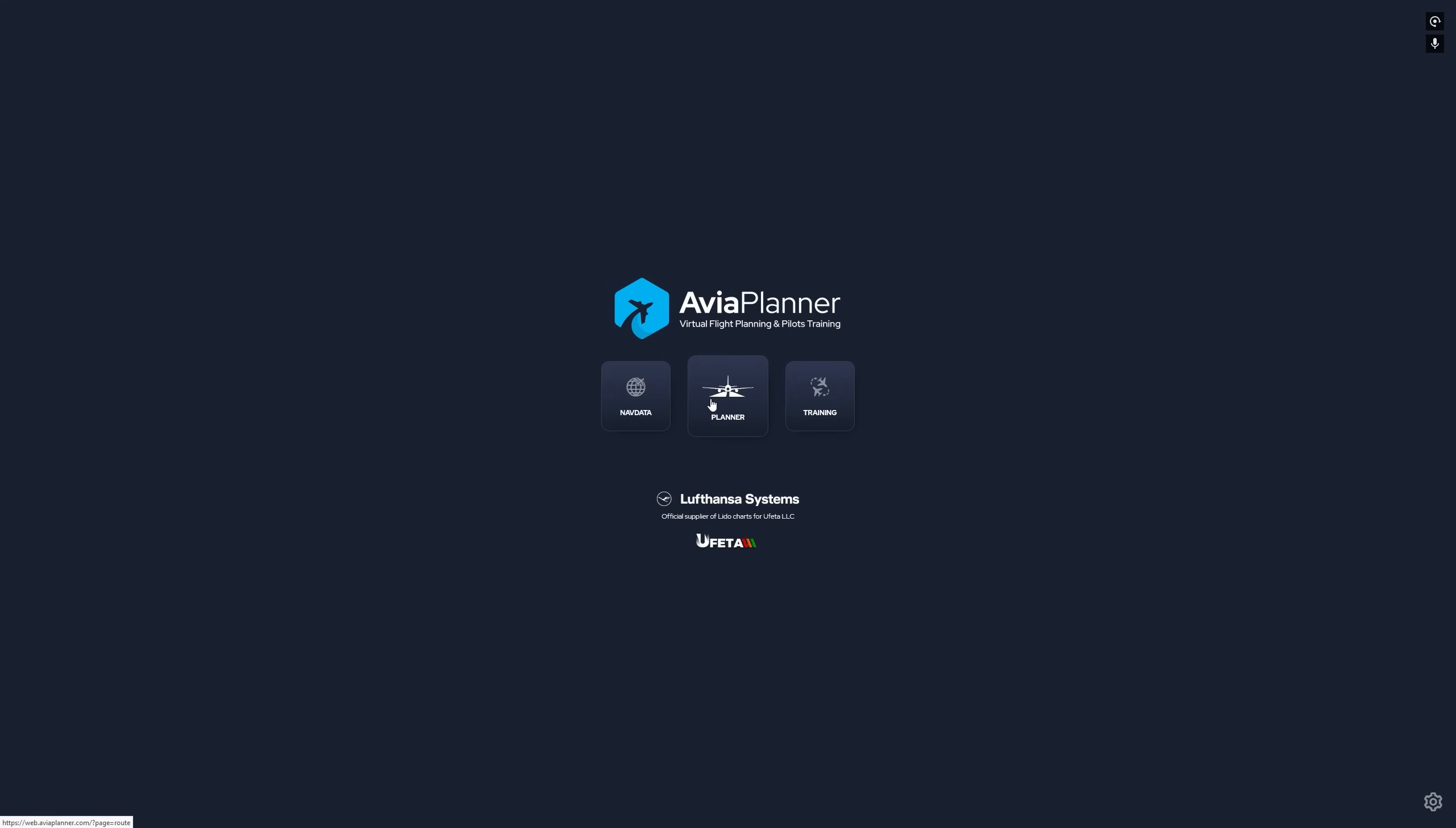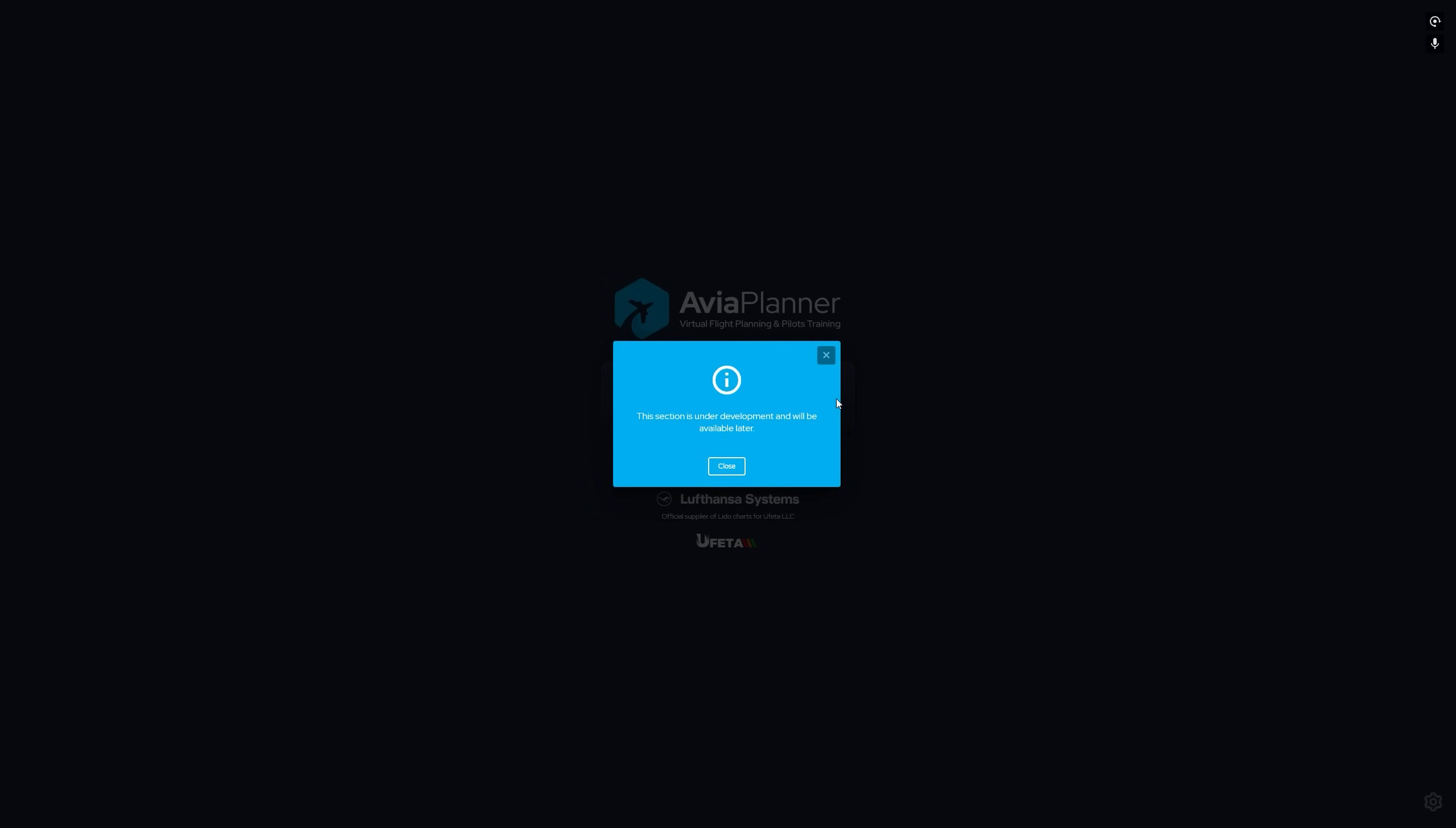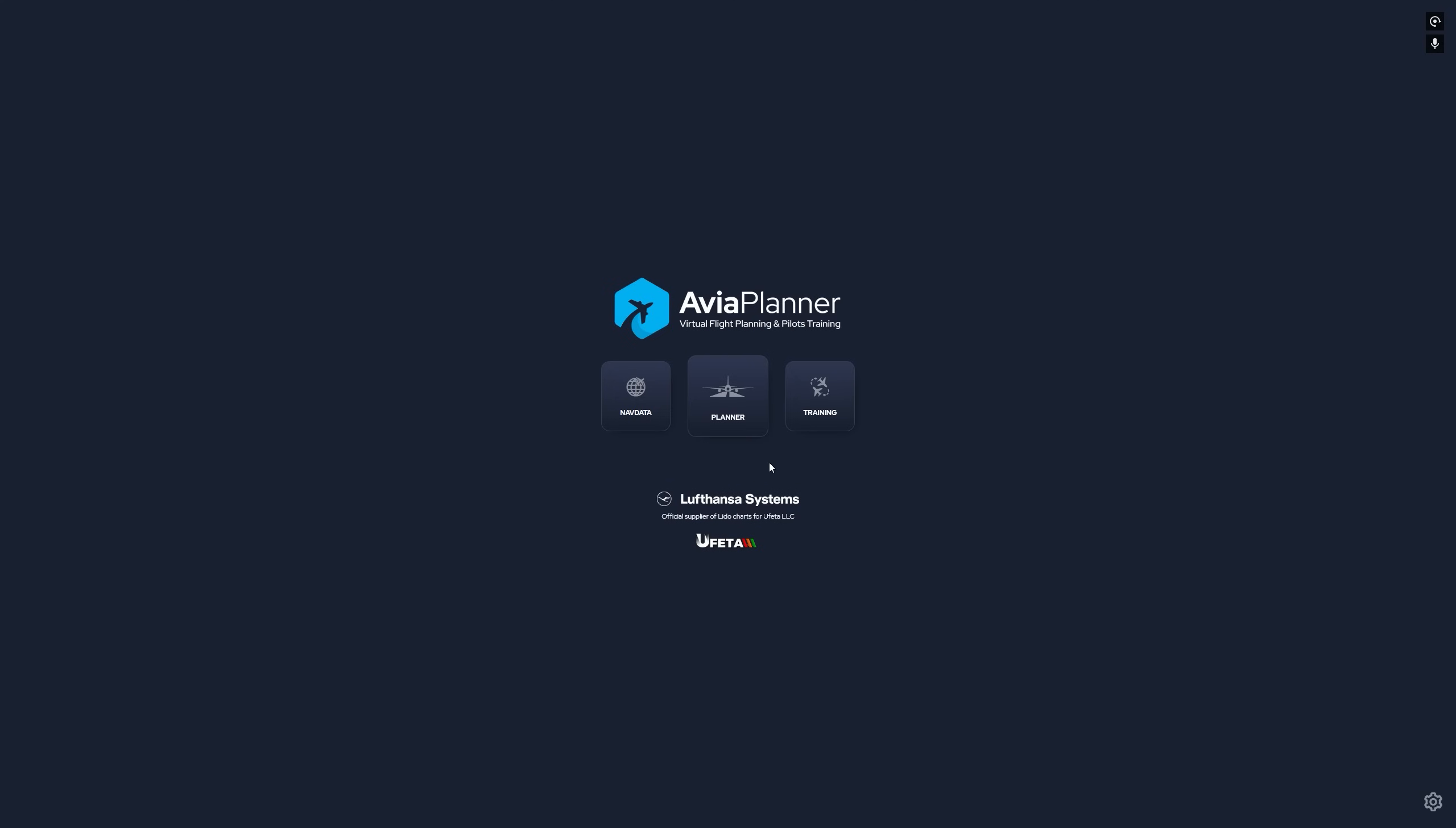They have a flight planner, they have a nav data section, and they have a training section. Now included in AviaPlanner, I'm not sure if they plan to include it, but I'm guessing they are because it's listed here. So that's a really interesting thing that we can look forward to in the future.